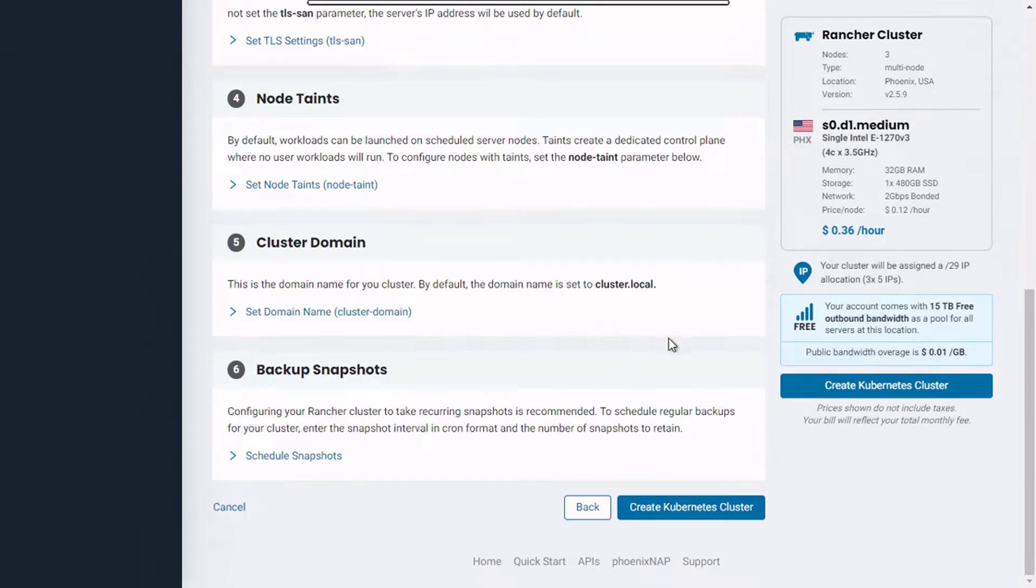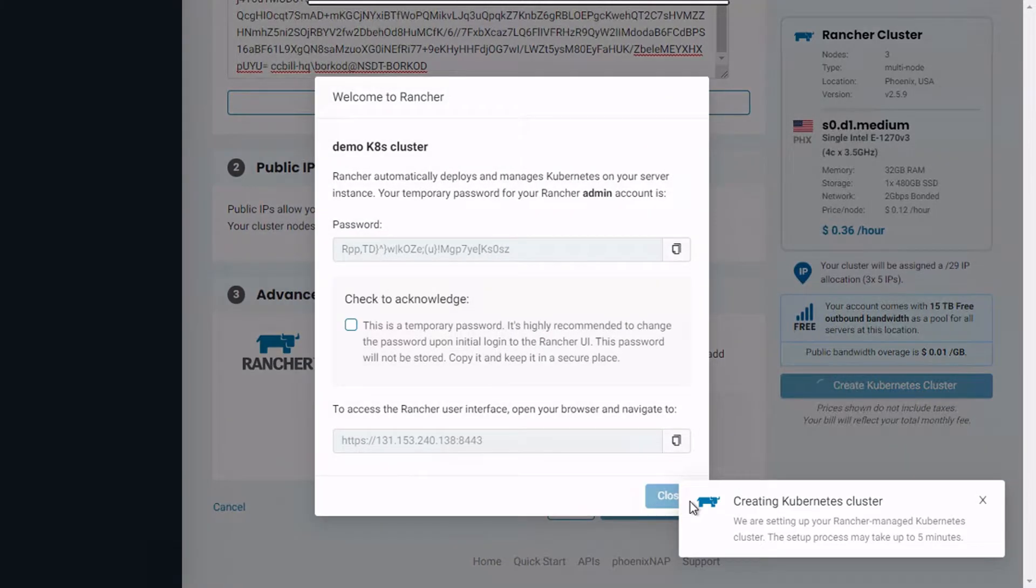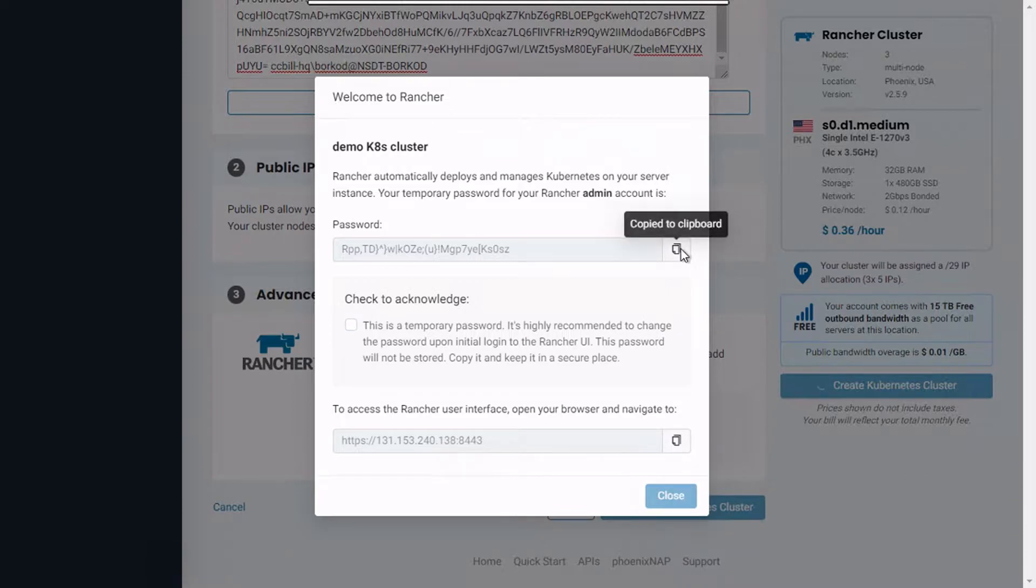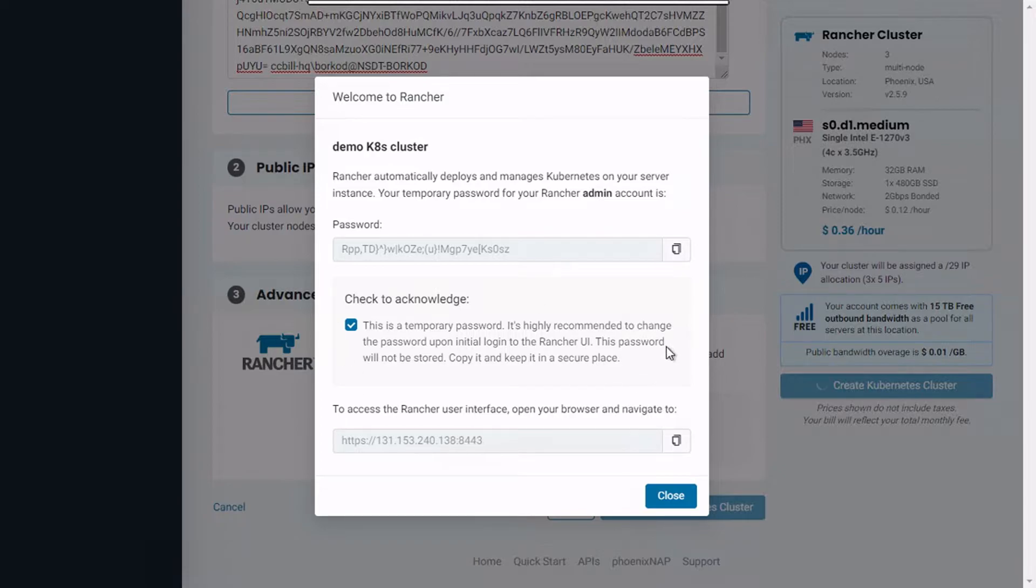The cluster creation process takes a couple of minutes. In the meantime, copy the Rancher admin password and Rancher UI address and confirm that you are aware that the provided password is temporary and should be changed upon your initial login.